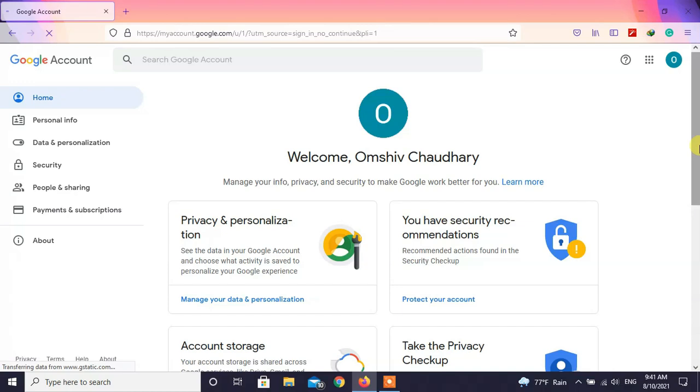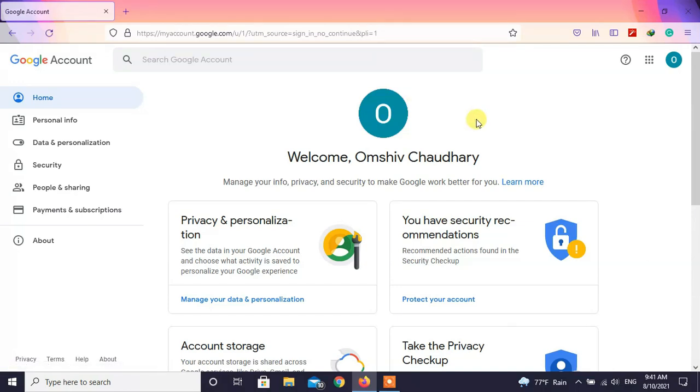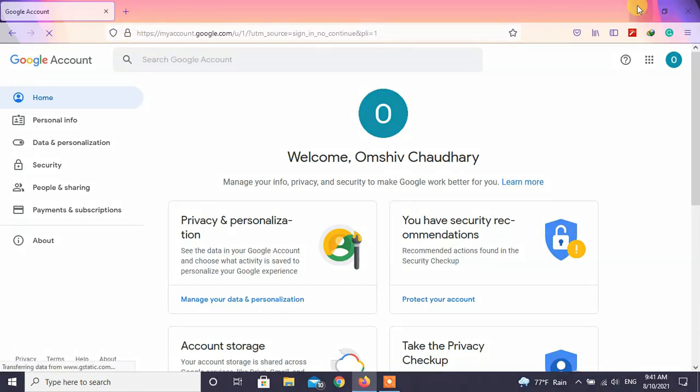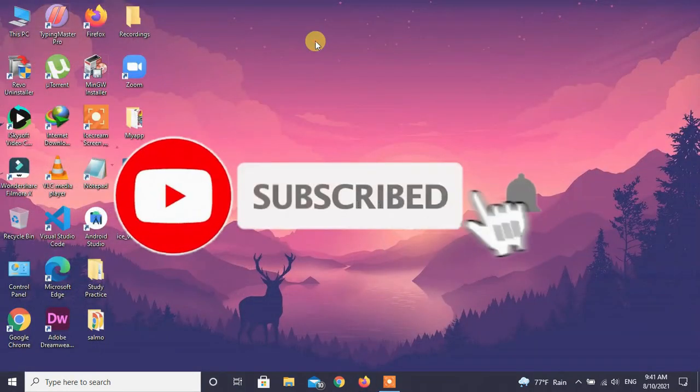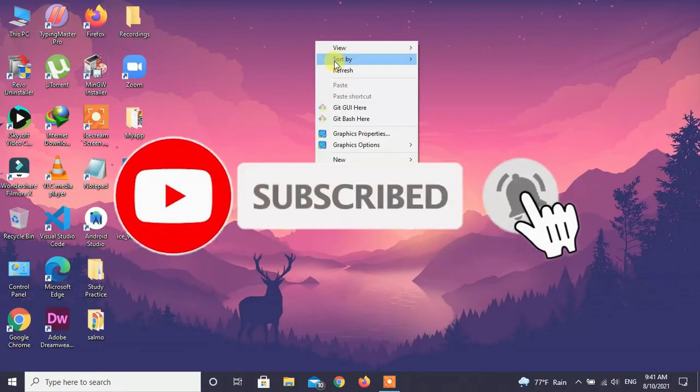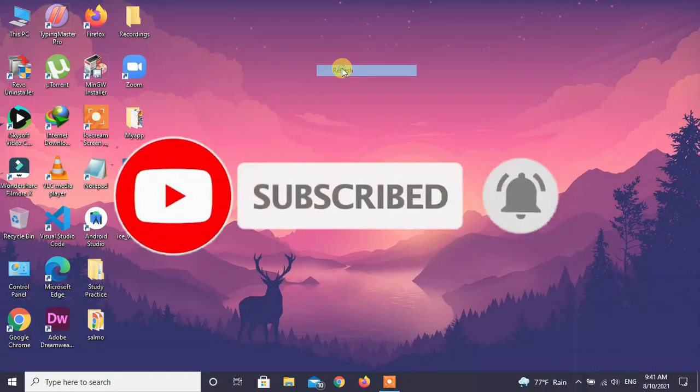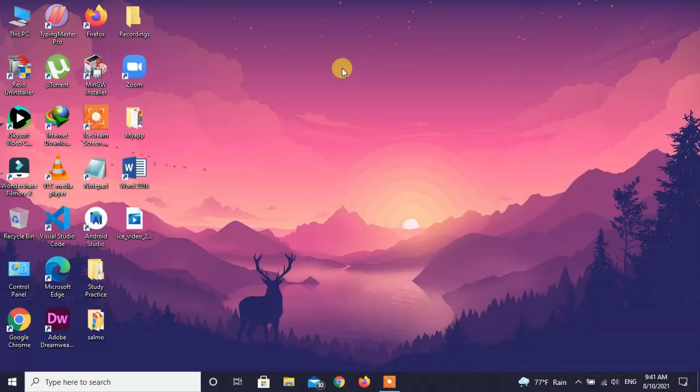You can further customize your Gmail account like profile picture, phone number and many more. Please hit like and subscribe button and press the bell icon to get notification of upcoming videos.